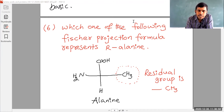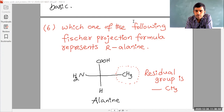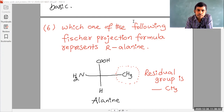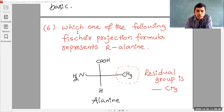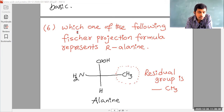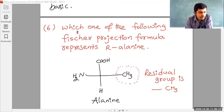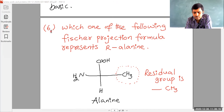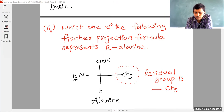As on the screen, you are seeing question number six. Once read the question number six from your material, volume number four, page number 120. Chapter is biomolecules, objective exercise two, question number six.